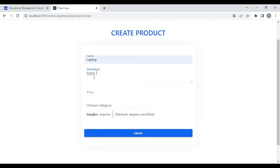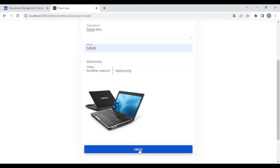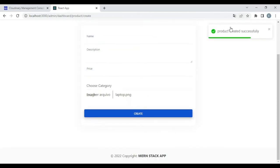Description: Lorem Ipsum. Choose a category — I have only one. And I'm going to choose an image. Let's choose this image. And now let's create the product. Product created successfully.